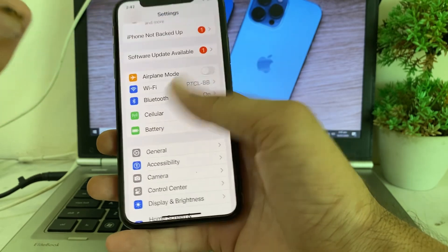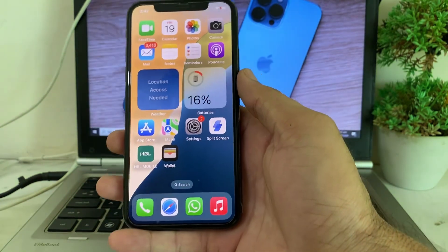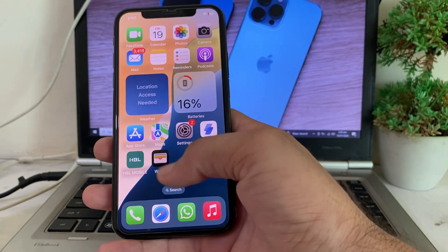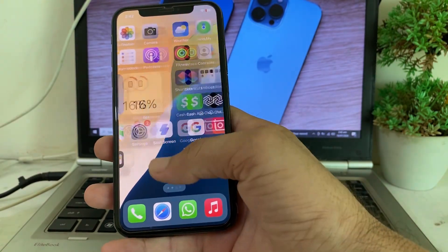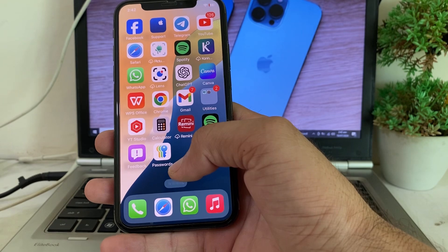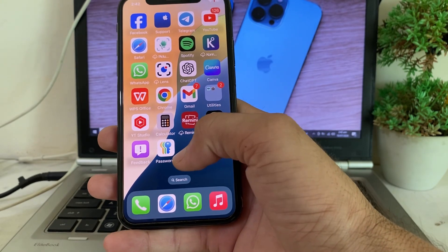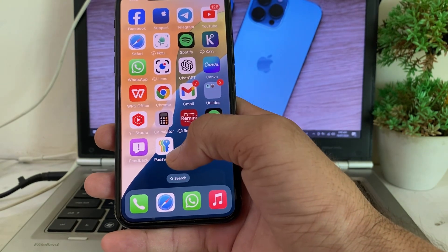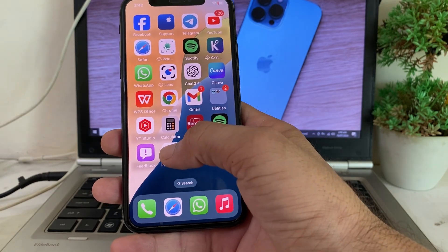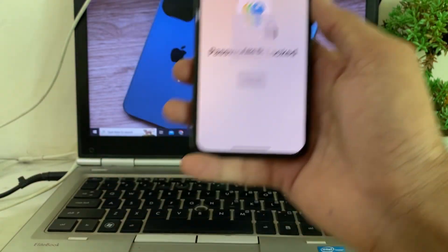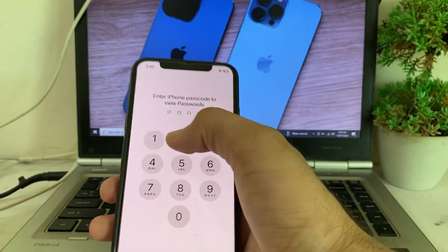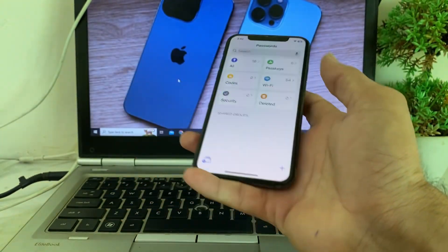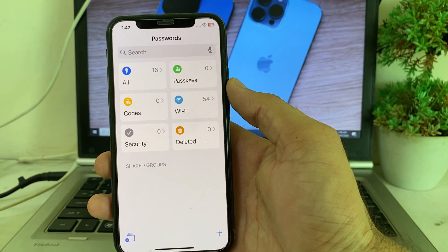After that, go back. When you update your iPhone to the latest version iOS 18, you will find an app on your iPhone called Passwords. Tap on this app. It will ask for your passcode, so enter your password to proceed.